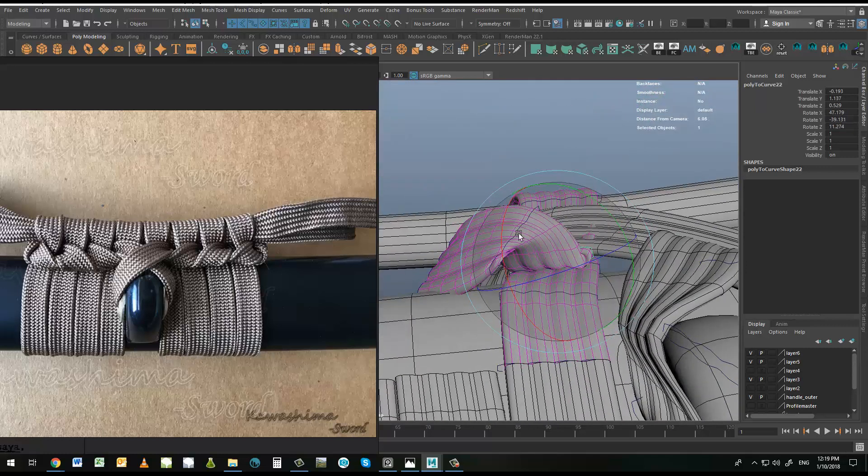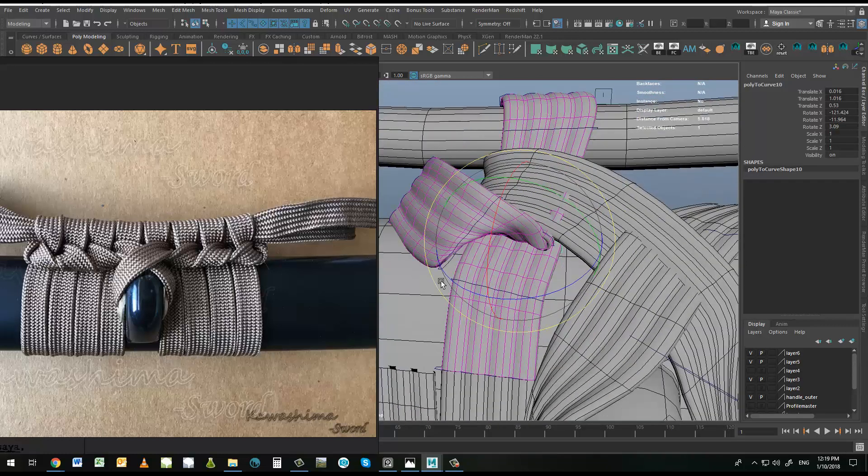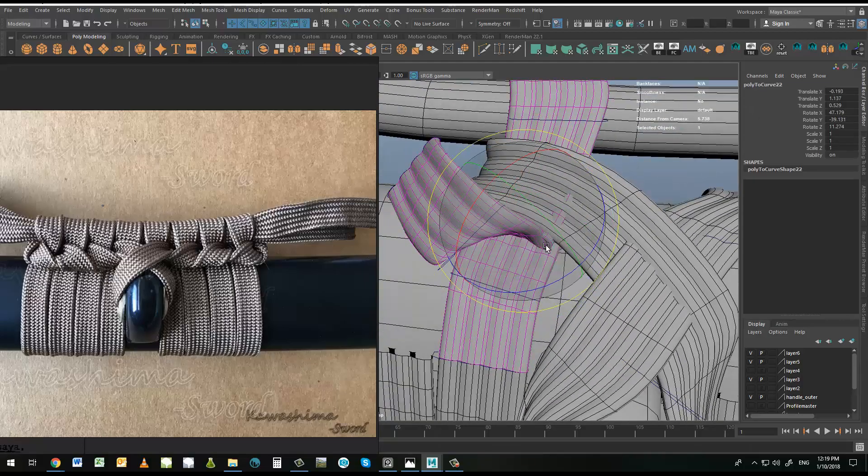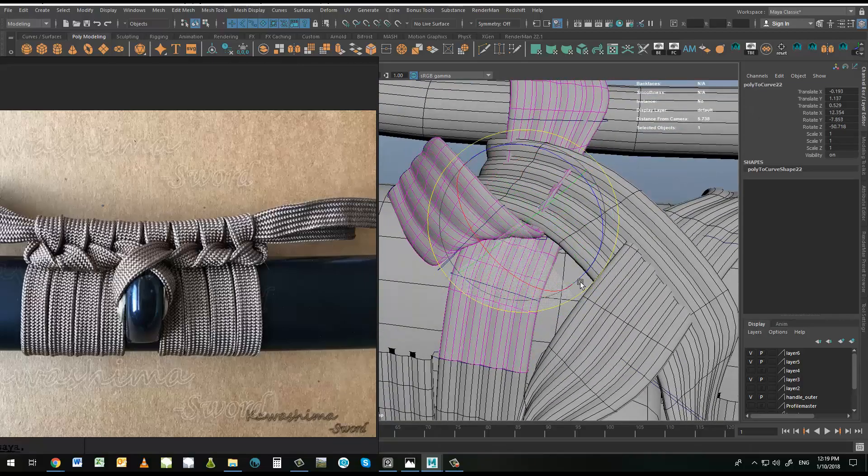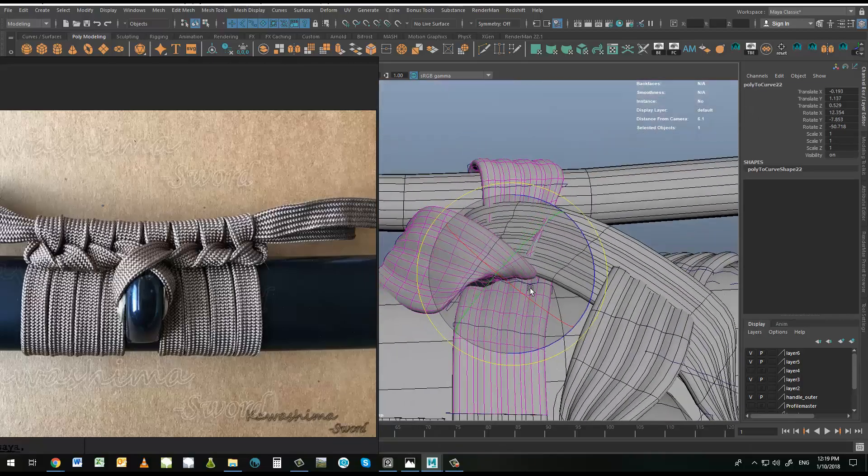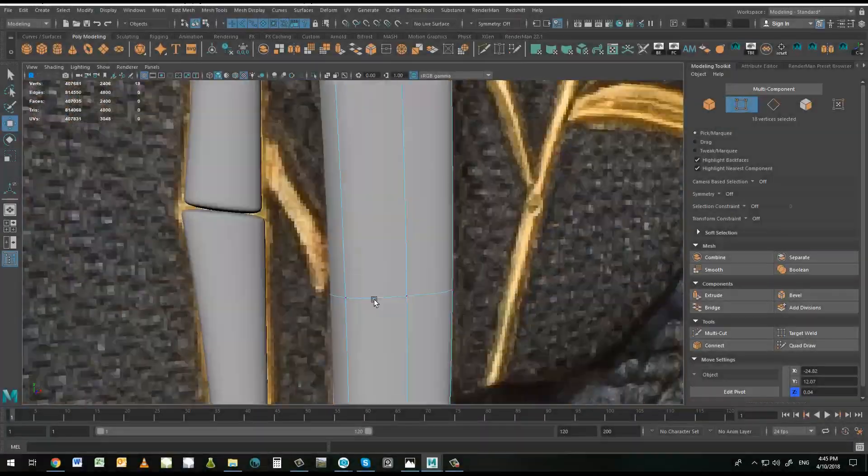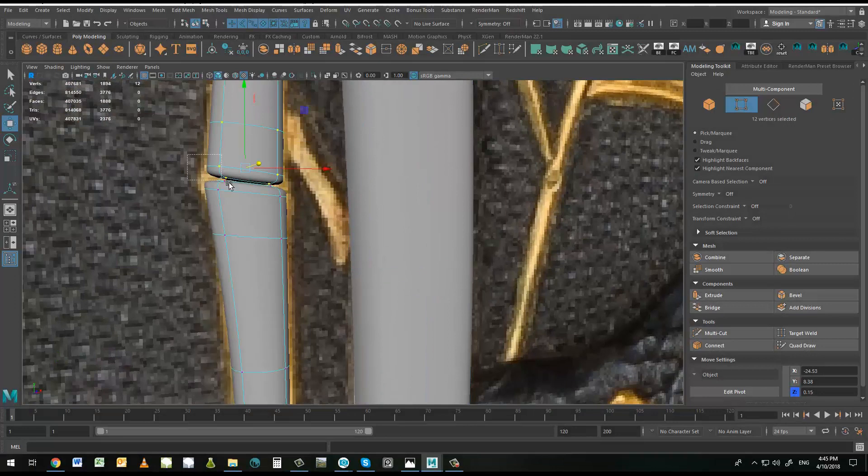I haven't gone too far into the rendering side of it because it depends what you're going to want to render this in. But I will be using Redshift.